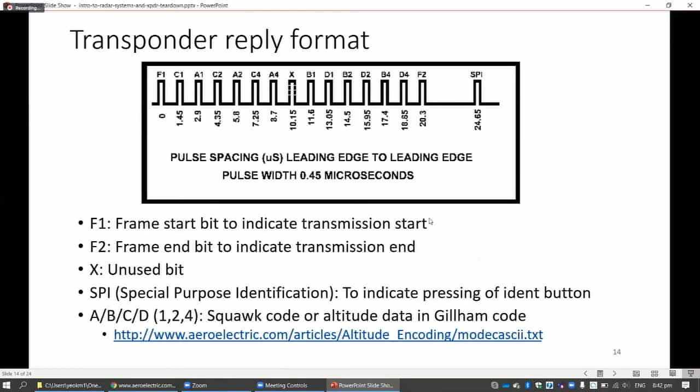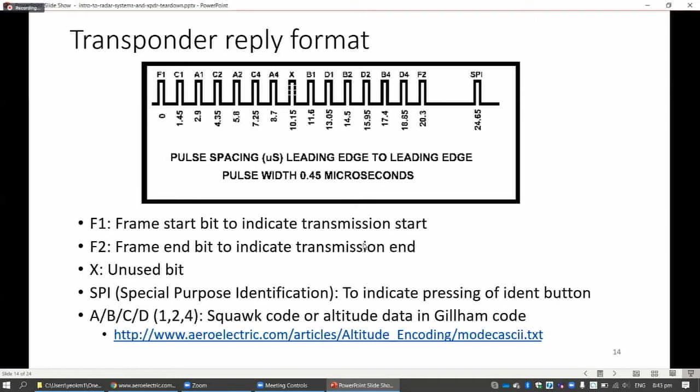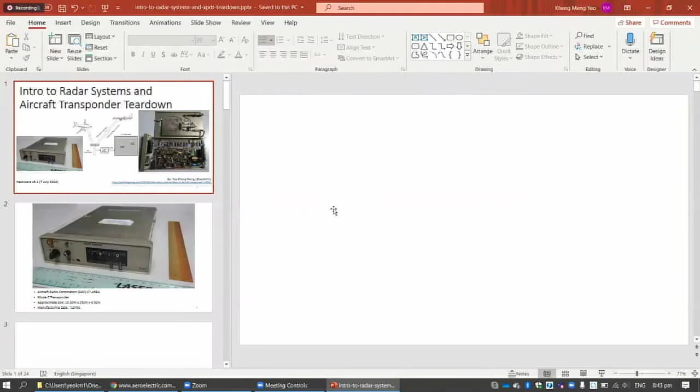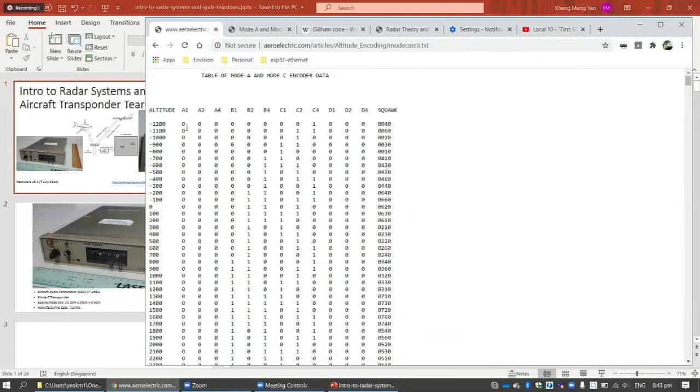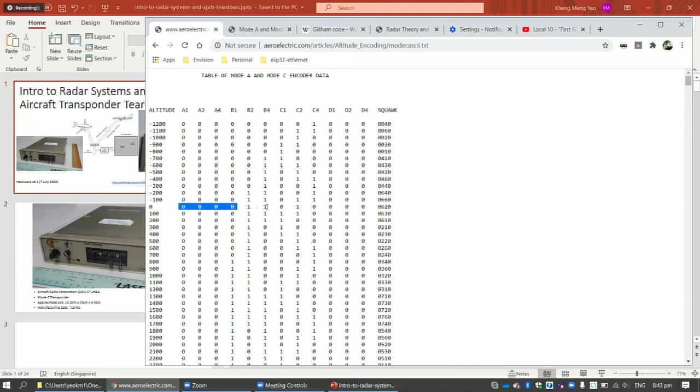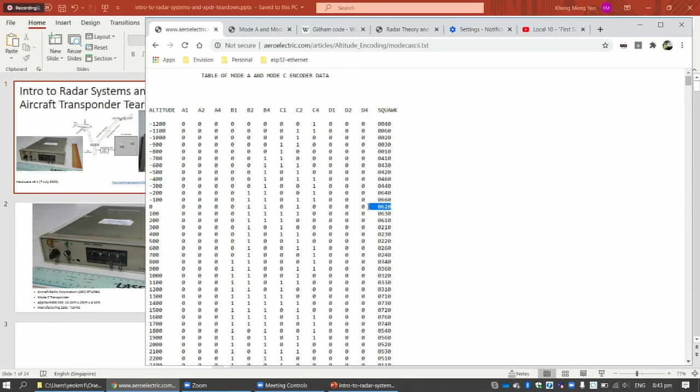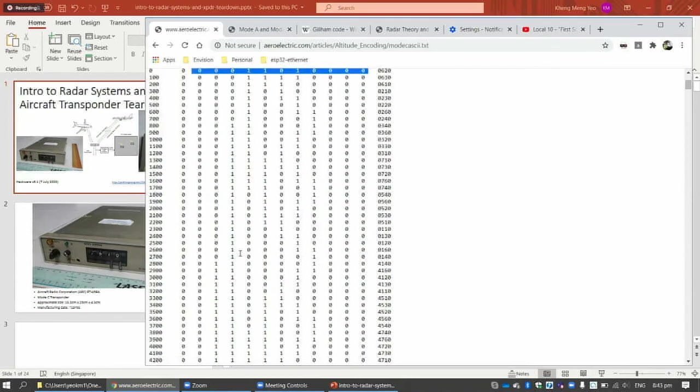How does the transponder reply? They reply in certain time slots. They send an F1 to indicate transmission start, then you send back all these bits. These are all binary bits - A1, all these. To give you an idea of what all this is, I'll show you a brief table. Let's say there's an altitude - if you are at sea level 0 feet, you send back this code, this bunch of code. And let's say there's a squawk code of 0620, you send back this. It's in this format, there's a whole table here.